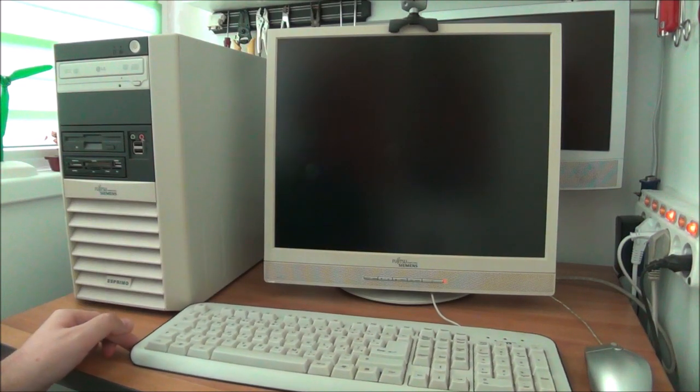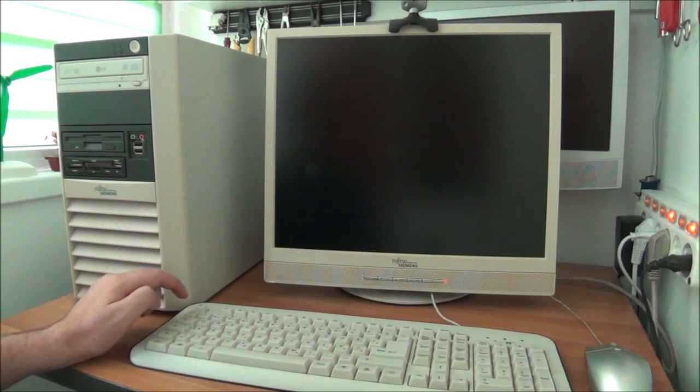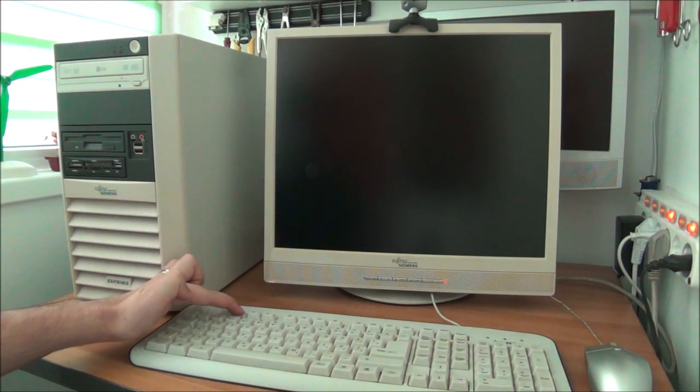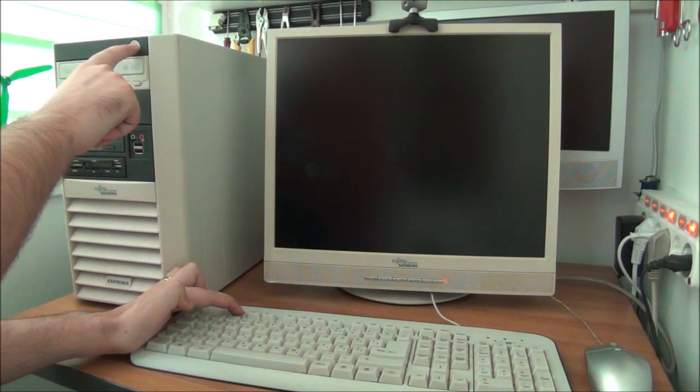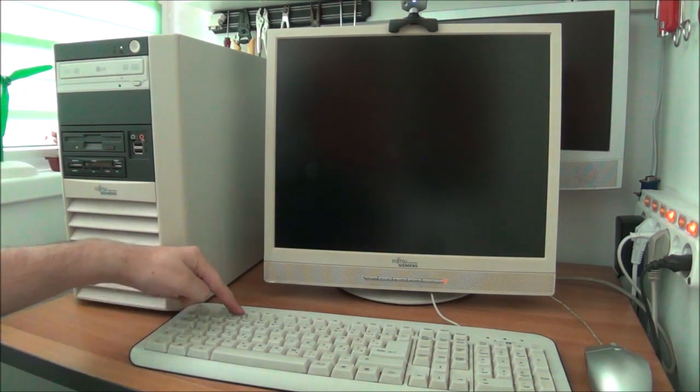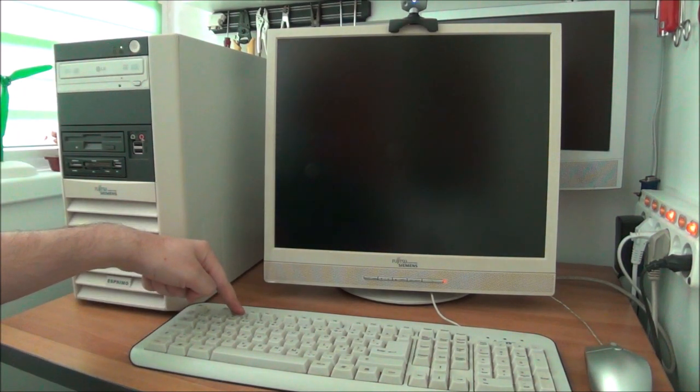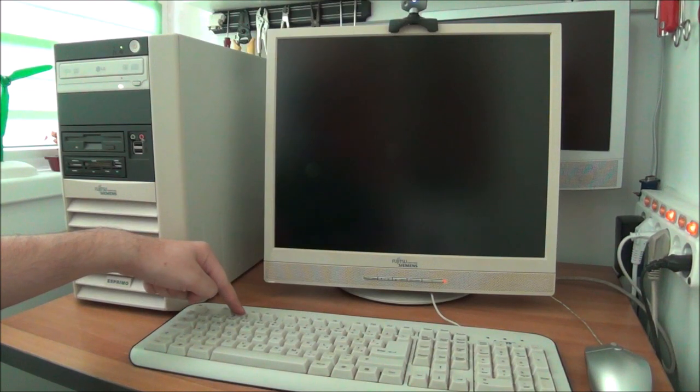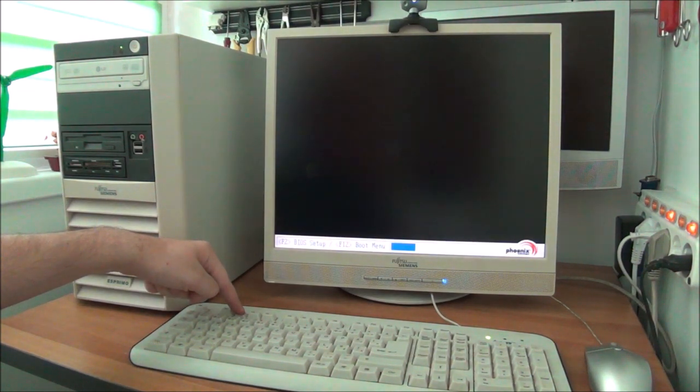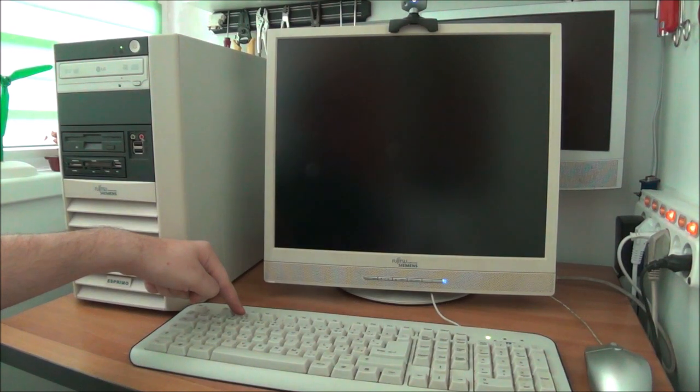Okay, so to enter the BIOS on this thing press F2, hold F2, press the power button, still holding F2. Don't let go of the F2 key, still hold it.